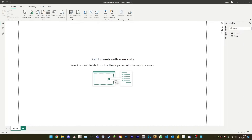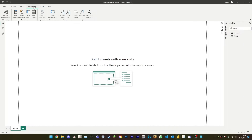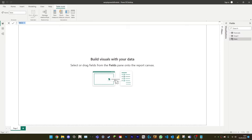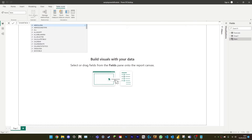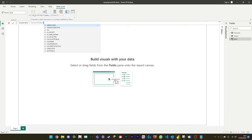To create a calculated table in Power BI, go to the modeling tab and select new table from the calculations group. Then enter a DAX formula that defines the table. You can use the formula to reference other tables in the data model and perform calculations on the data.